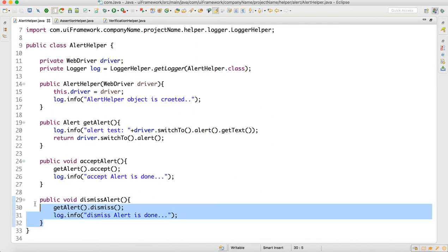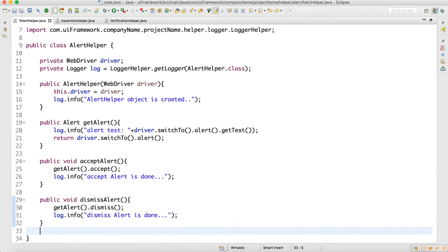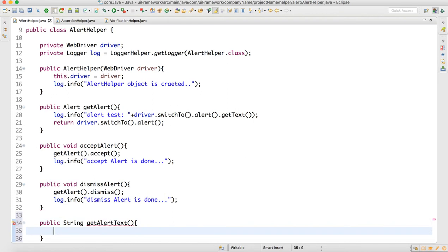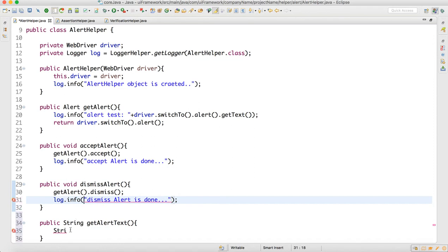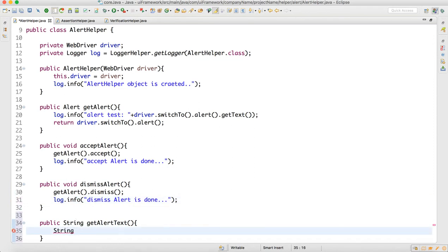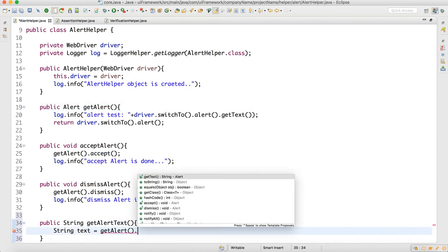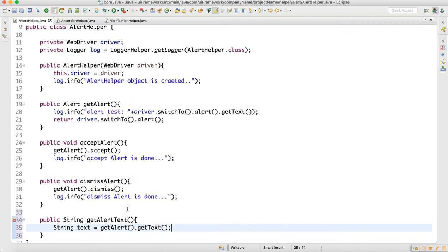We can write one more method here — getAlertText. It is public String getAlertText. We declare a String variable called text, set it equal to calling getAlert().getText(), and then return text.